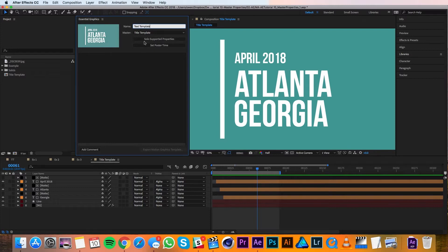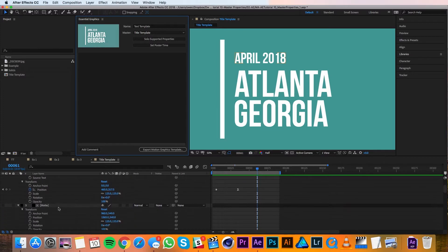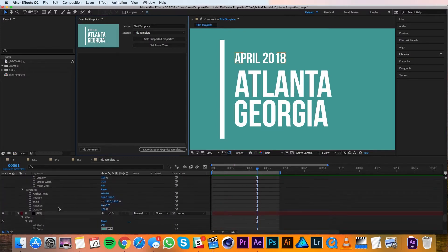There's a Solo Supported Properties button because not all properties are supported right now, so if I click this button, you can see in the timeline that all the supported properties are revealed.